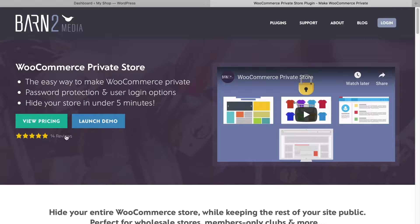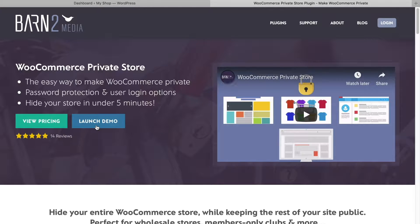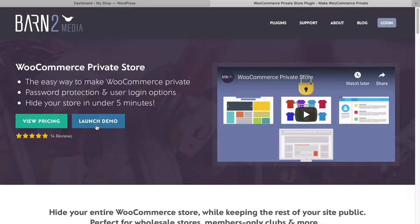Here you'll find information on pricing and a product demo. Once you choose a license that's right for you, download and activate the plugin.